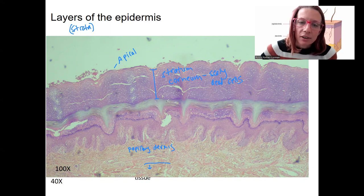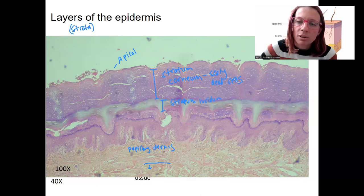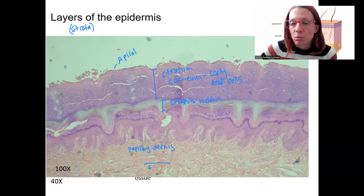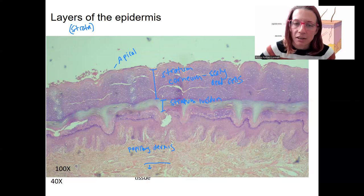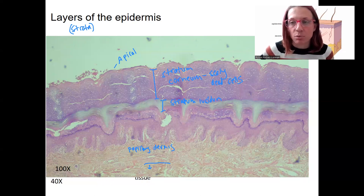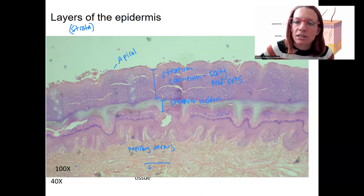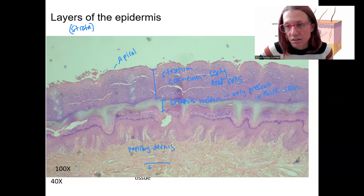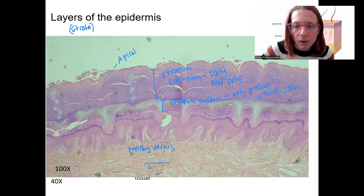Below the stratum corneum there is a clear layer — the stratum lucidum. Lucidum means clear, like the word lucid. It's a very waterproof layer, as is the stratum corneum. A lot of this provides waterproof protection because of the proteins in it. The stratum lucidum is only present in thick skin — it's part of what makes your fingertips waxier, and the protein in this layer just doesn't stain, which is why it appears clear.